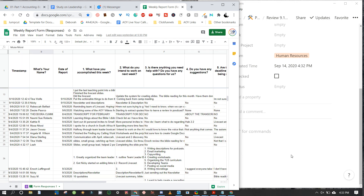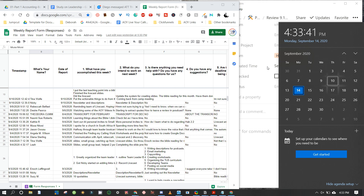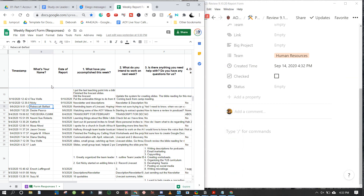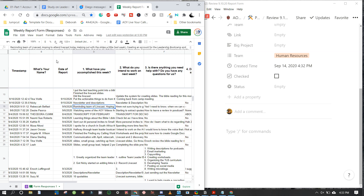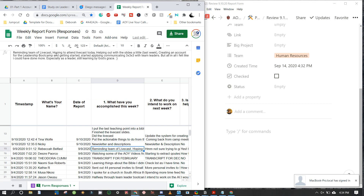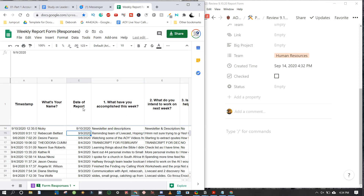From the 10th we have entries. Rebecca did hers early on the 9th, and Desire did hers on the 6th — that was last month, she did it late. I select the name and use my left and right arrow keys on the keyboard to move across the columns. I drag down so I can see bigger, reading the questions up at the top.